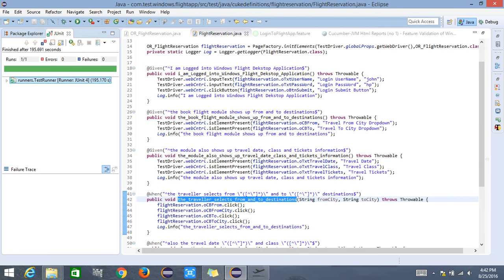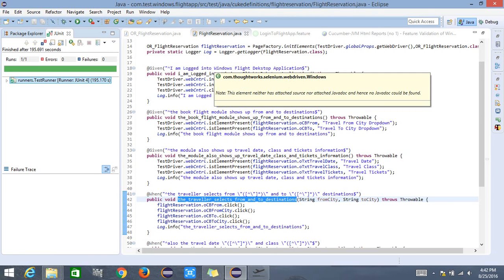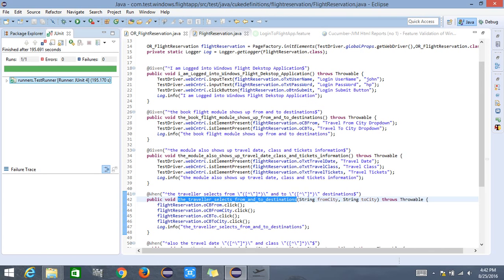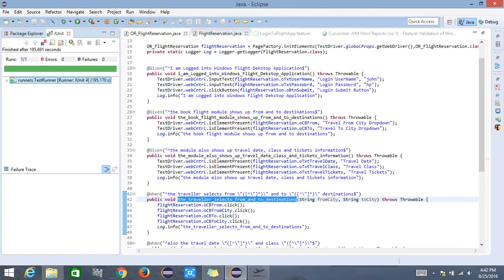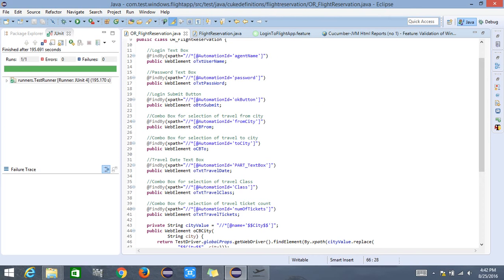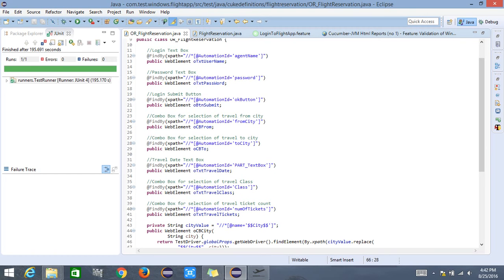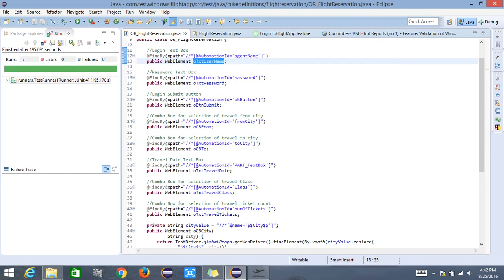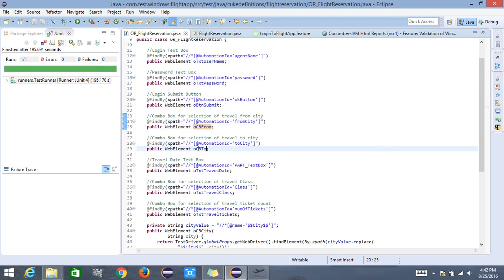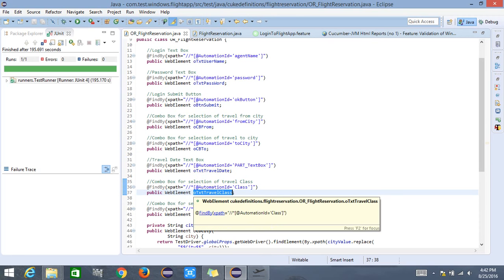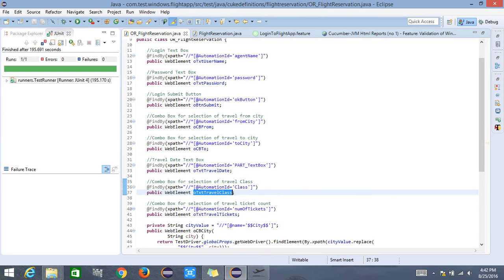I am making use of a Page Object Model and the factory design pattern, where I define the page objects in this particular Java class. It finds each object with the help of XPath — specifically the username field, the password field, the submit button, from field, to field, travel date, travel class, and so on. These are the test objects needed for validation in the scenario.